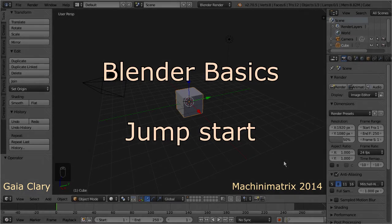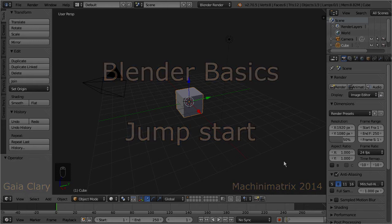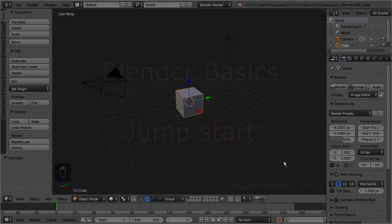I assume that you already have downloaded Blender, and maybe you even have just opened it for the very first time in your life. So, let's start our journey now.